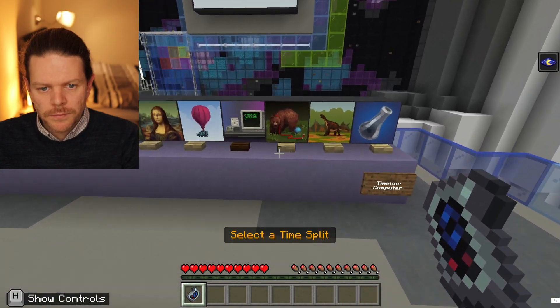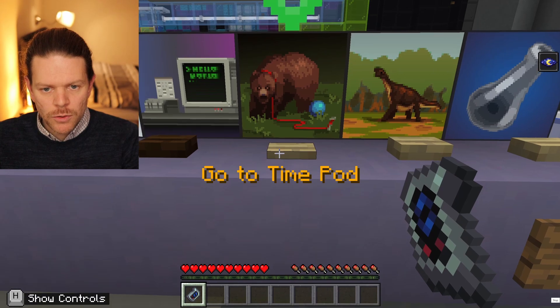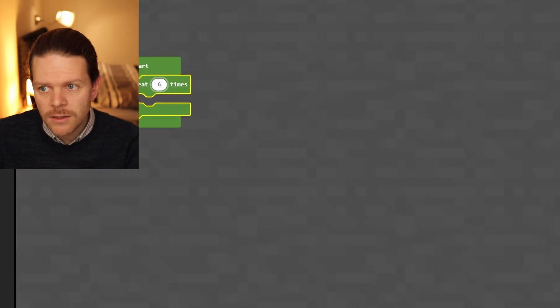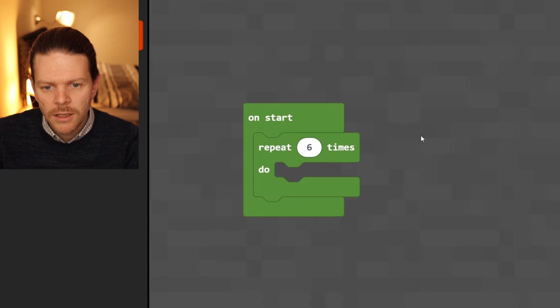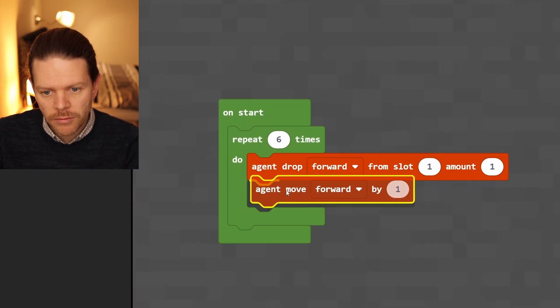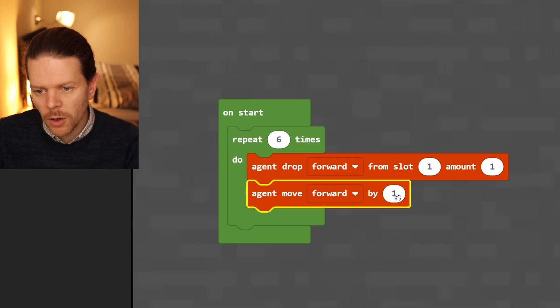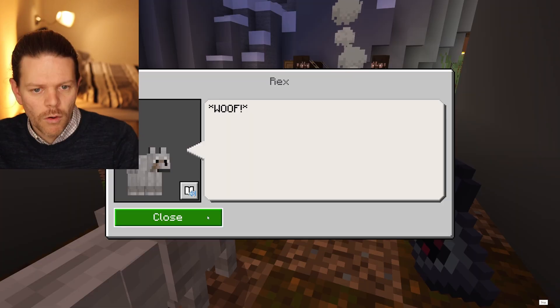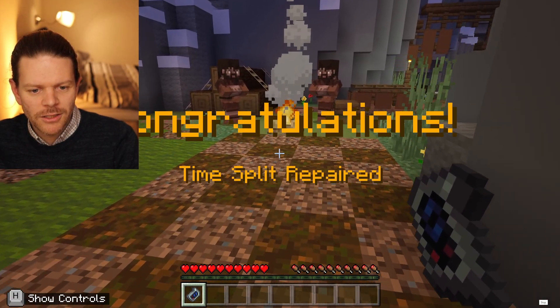Select a time split — the bears. We're going back to kind of prehistoric humans. Repeat six, and then agent move forward by four — so every four blocks. Off he goes. Wolf's keen, he's going after it. Congratulations — we repaired the time split. And it's opened a secret room down here.